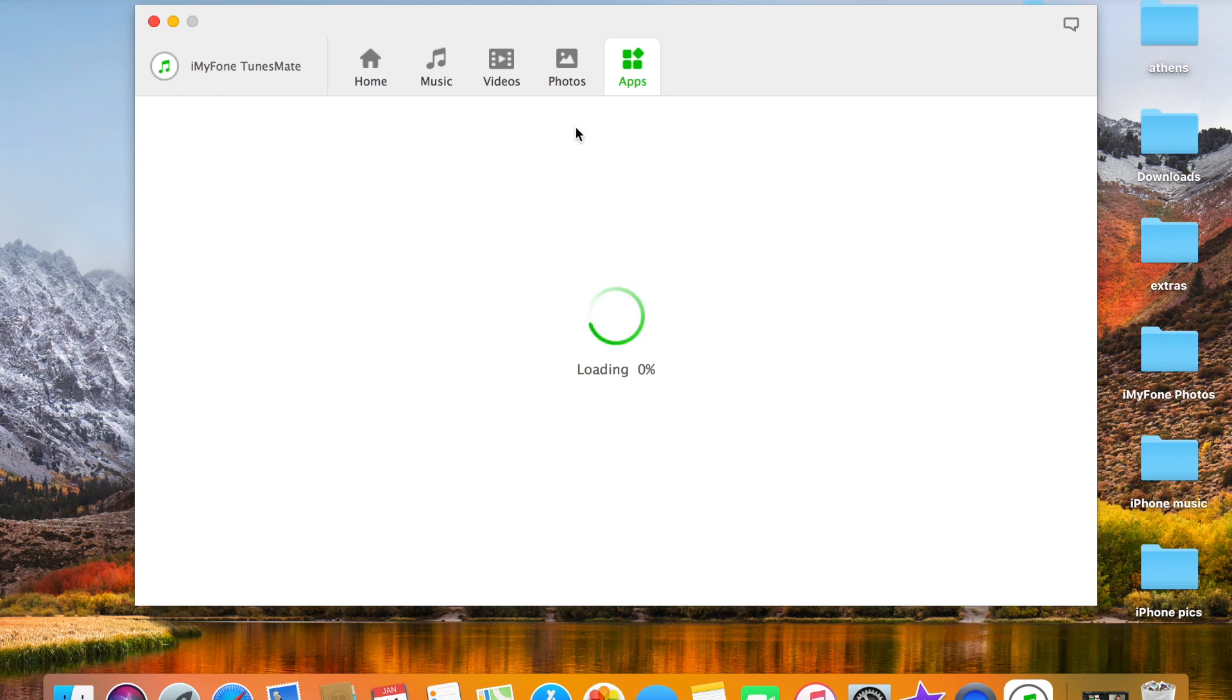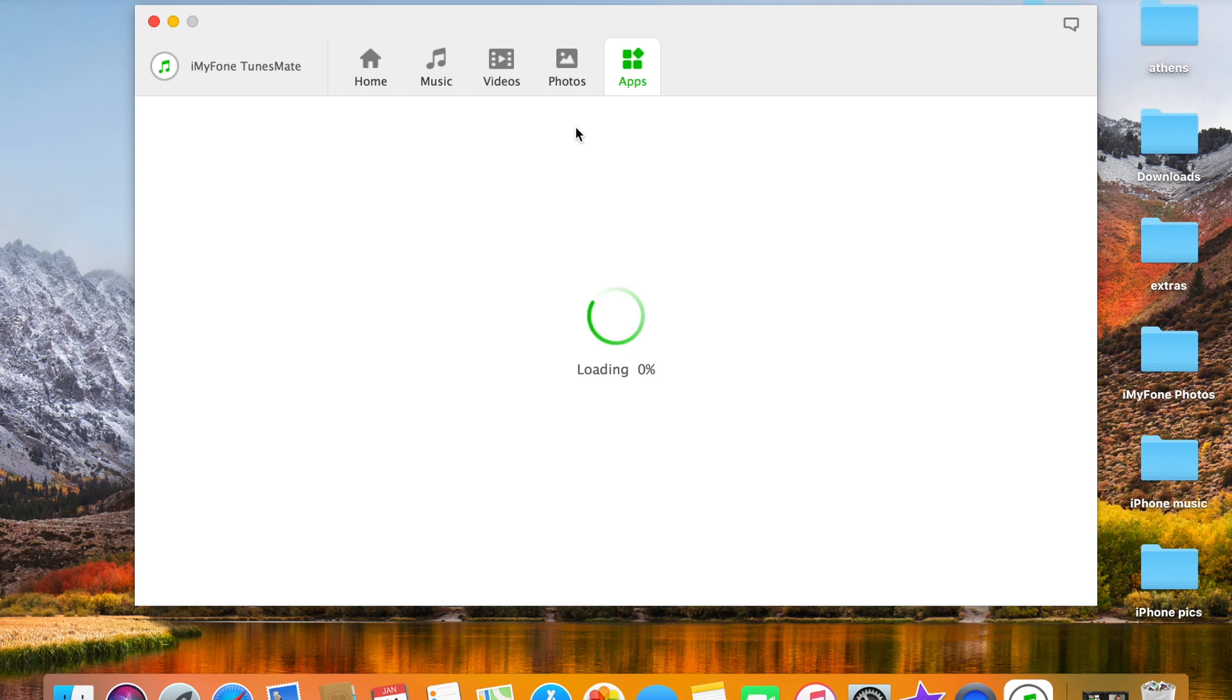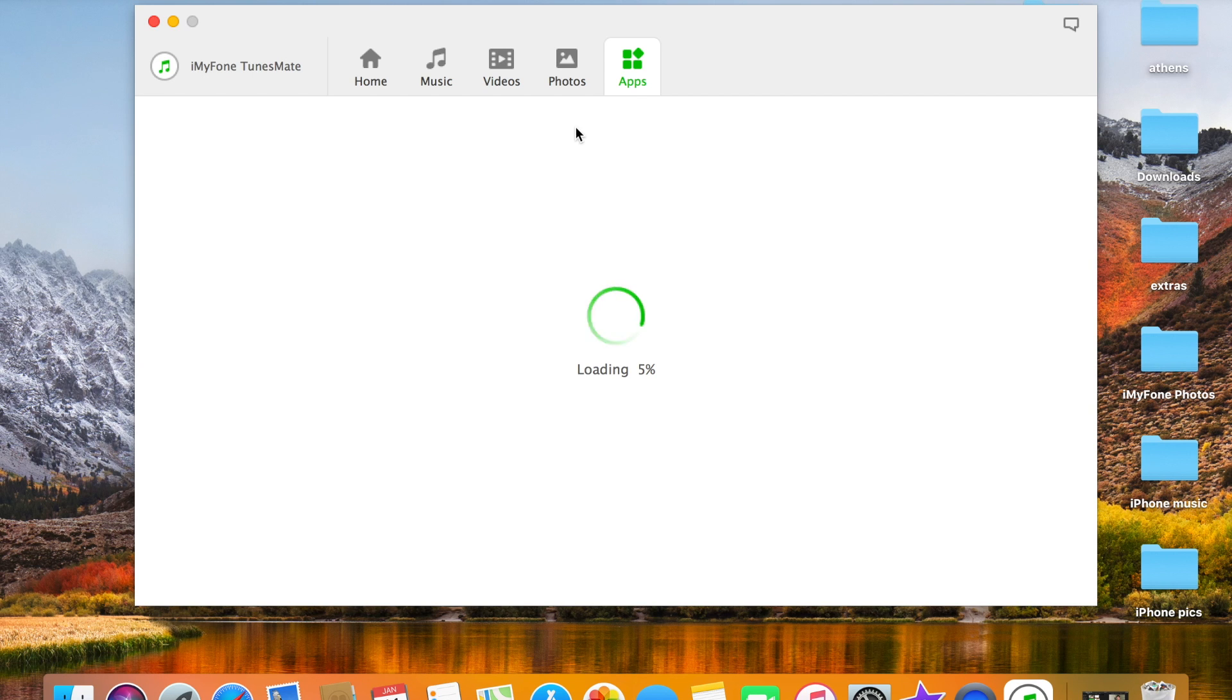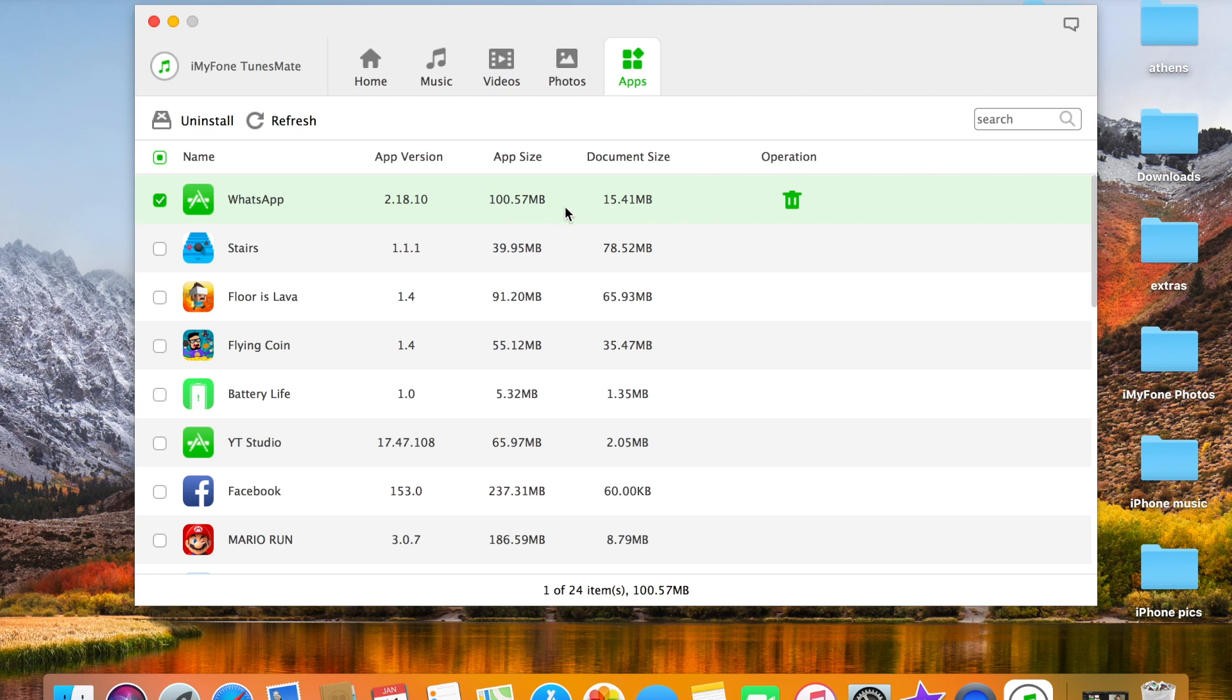And you can even manage your apps, so here it'll show you your app size as well as how much document size you have on this app. You can even uninstall them from the app itself. So let's say, for example, WhatsApp, it shows you that the app size is 1.157 megabytes.